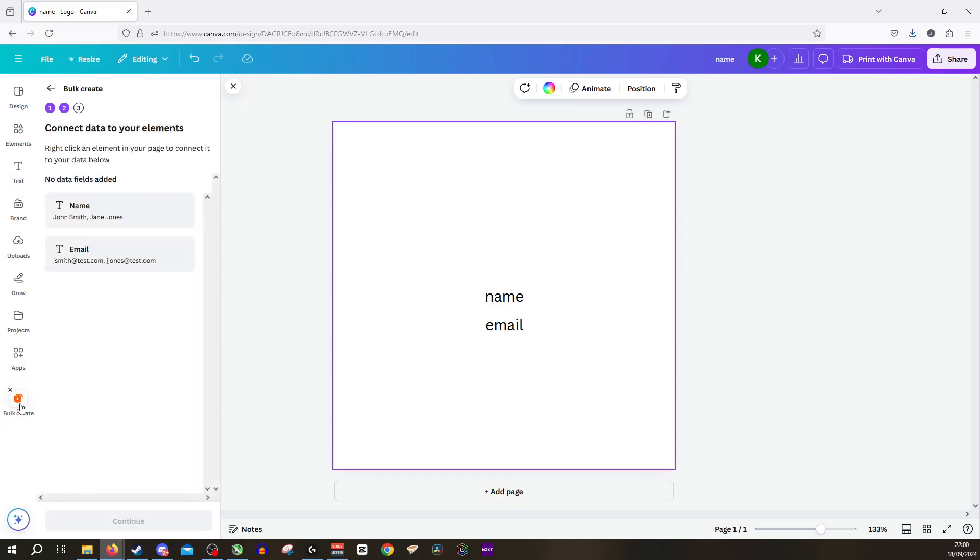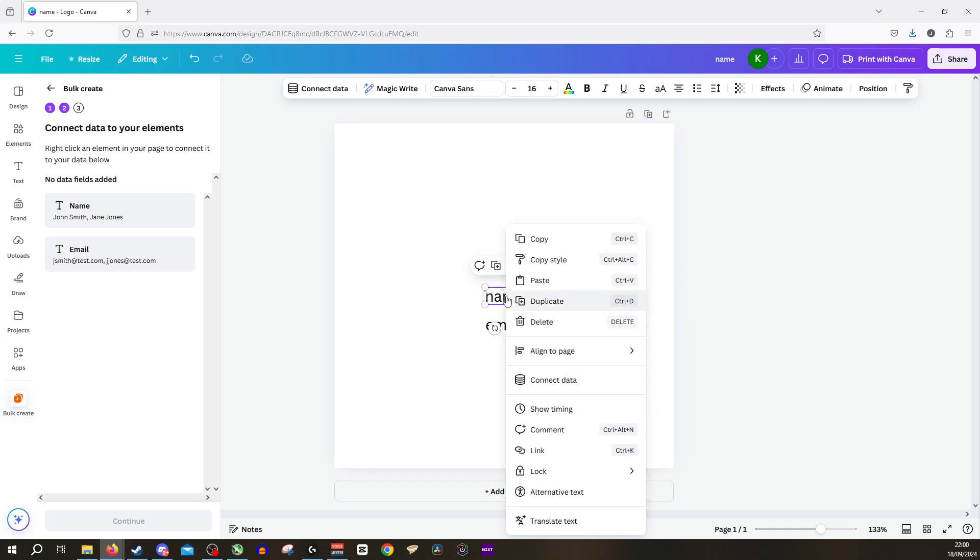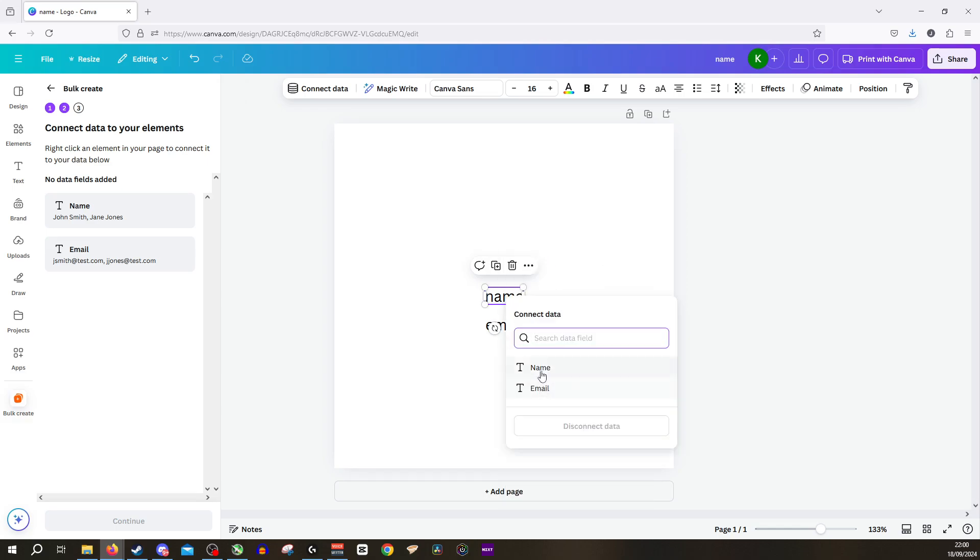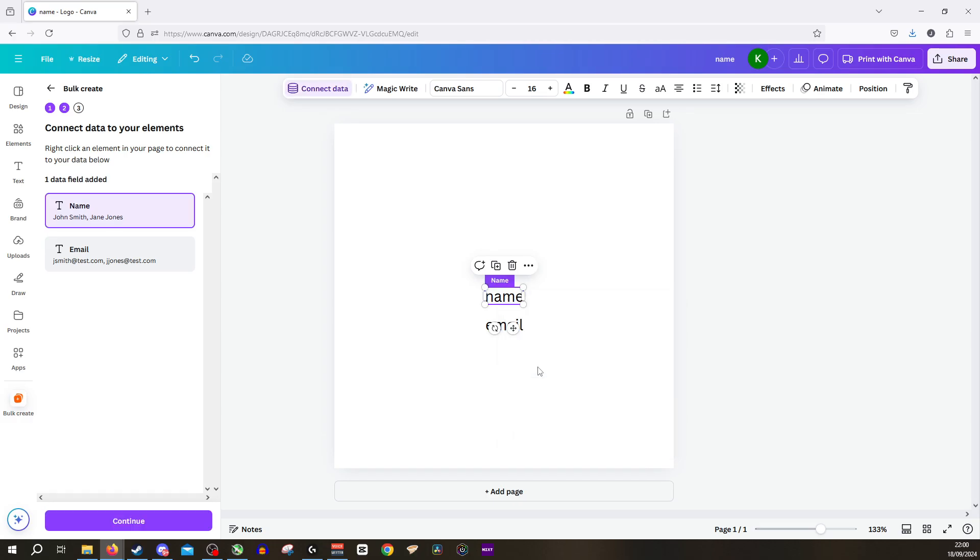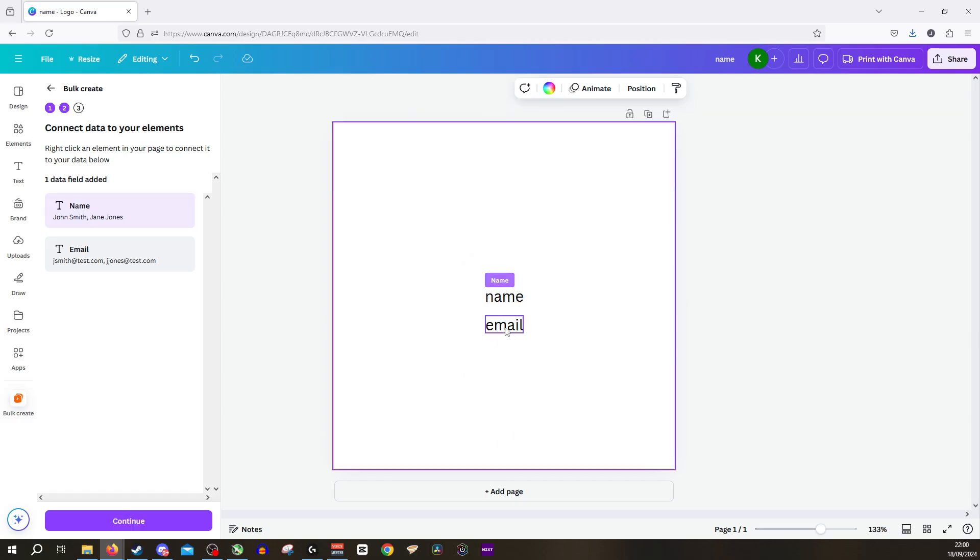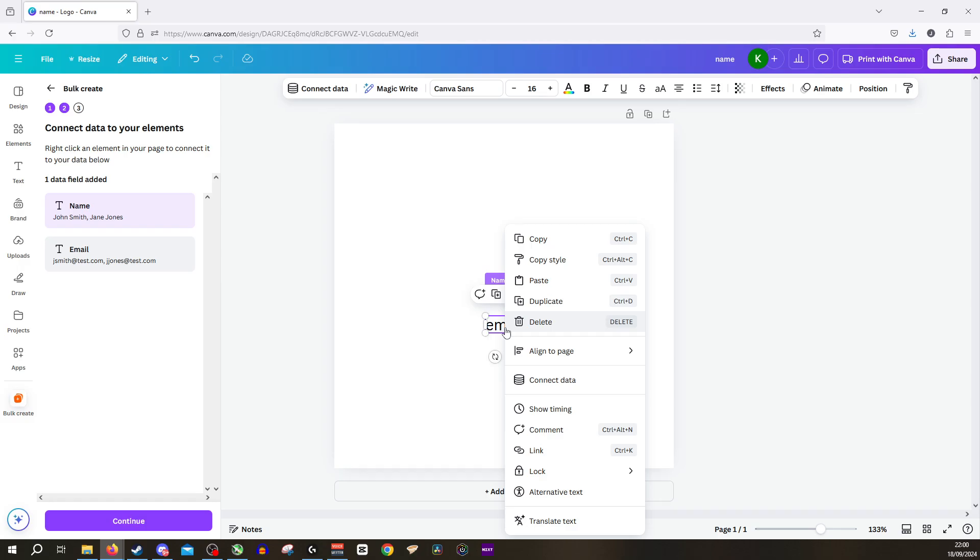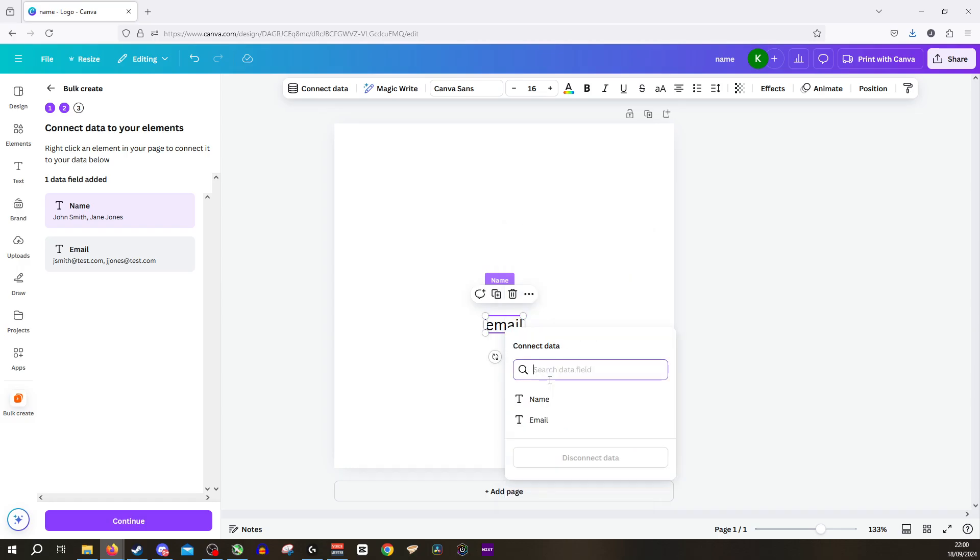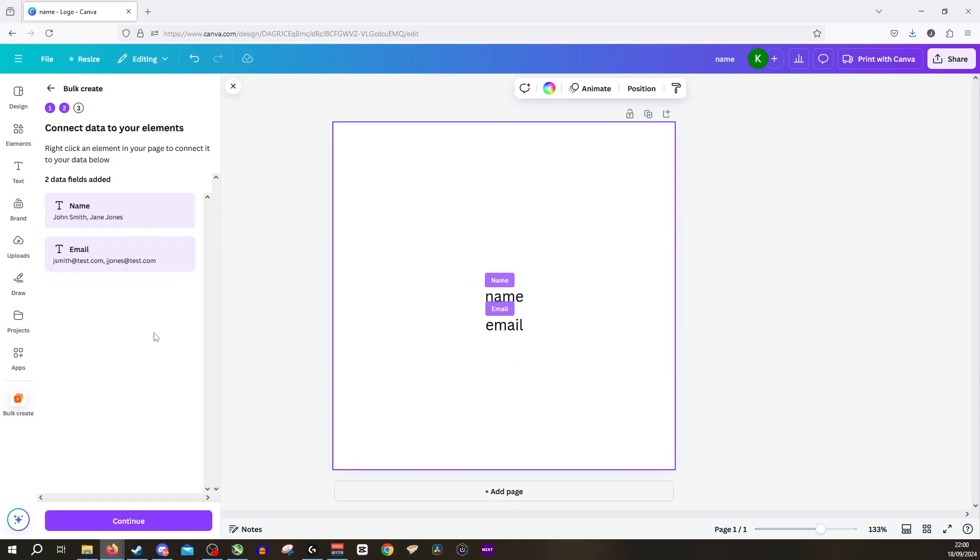Now we'll go back to the bulk create. We'll right click on the name and click connect data and we want it to be for the name field. If you remember those columns that we saw in bulk create and we'll do exactly the same for email. Right click, connect data, click email and you'll see here now on the left we can now click continue because it has noticed and can identify the data fields.